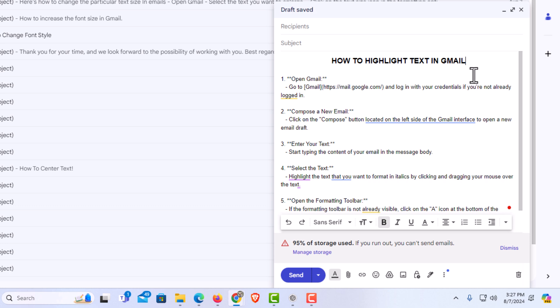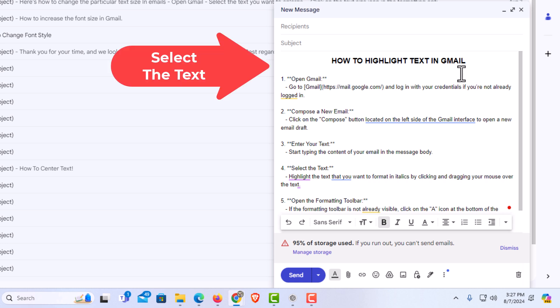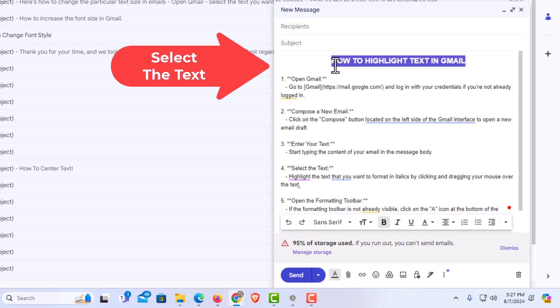Now to highlight this text, say that I wanted to highlight it, the first thing I'm going to do is select the text that I want to highlight. I'm going to hold down my left mouse button and drag across the text that I want to highlight.